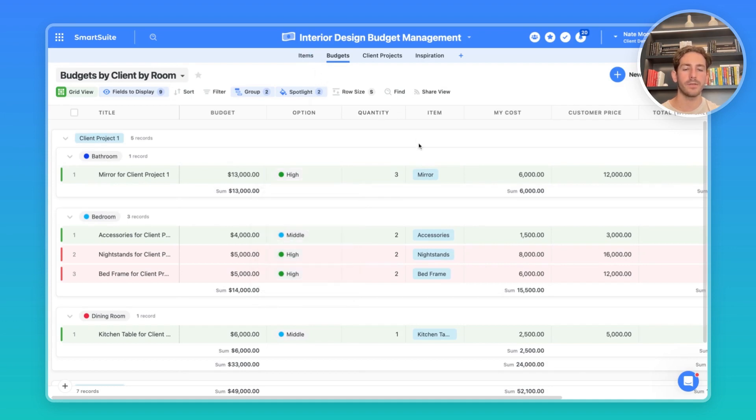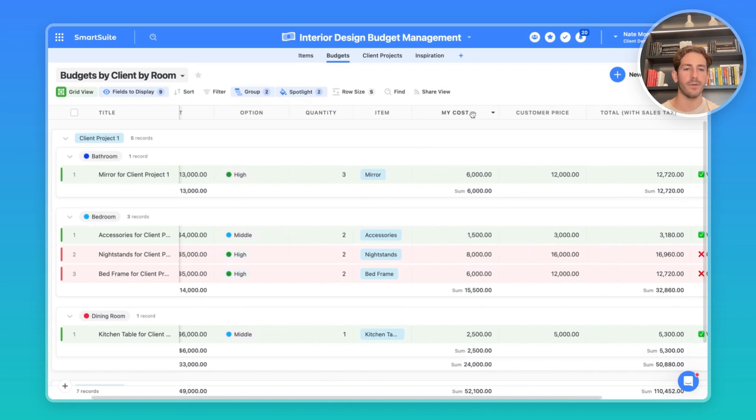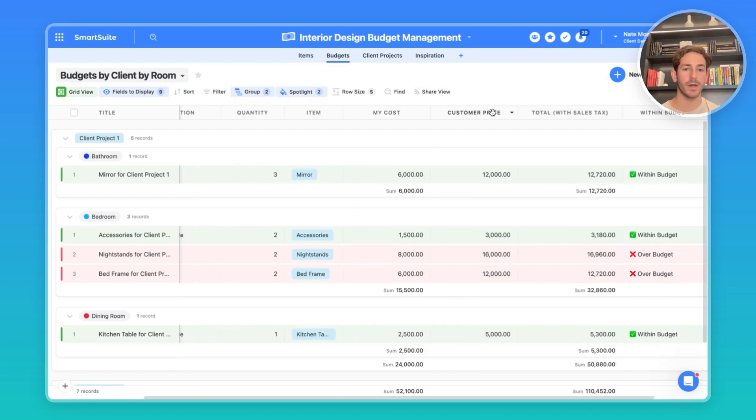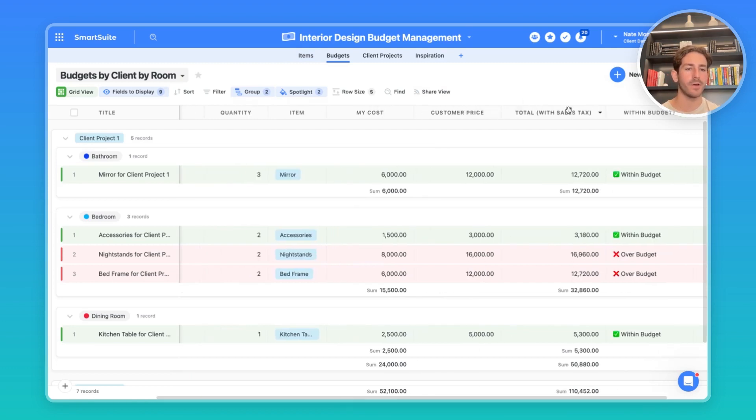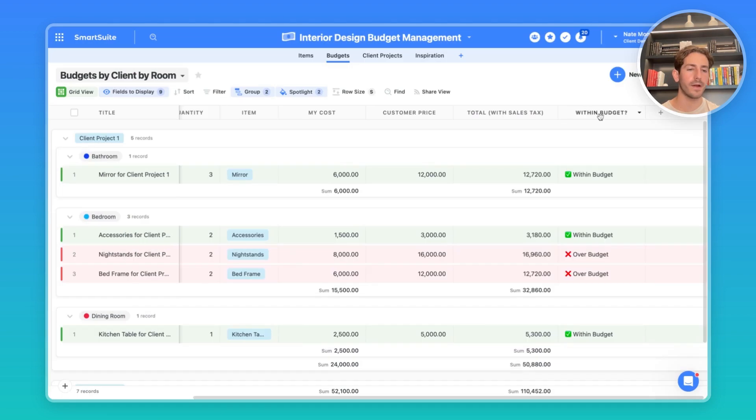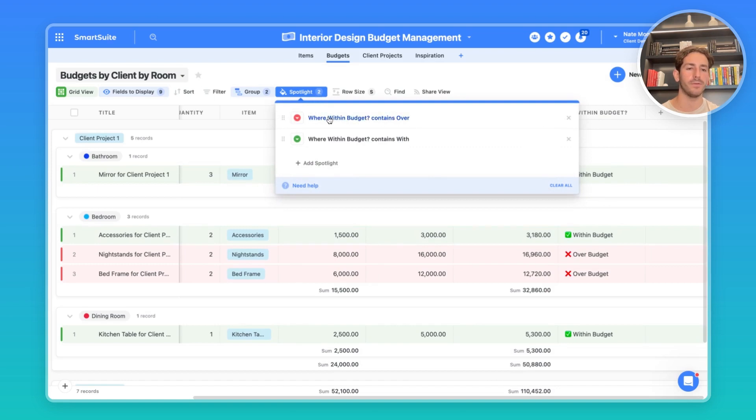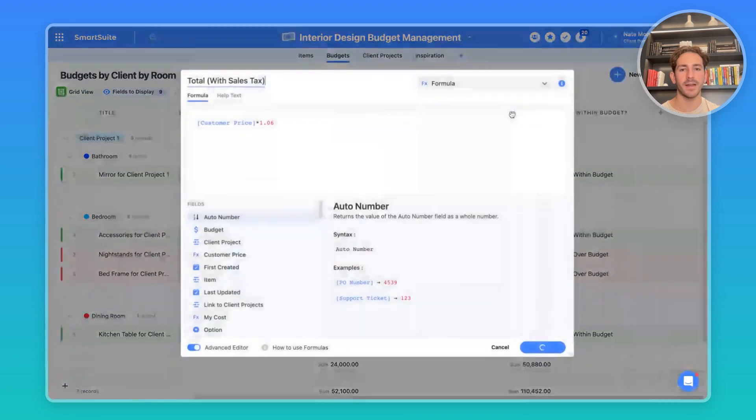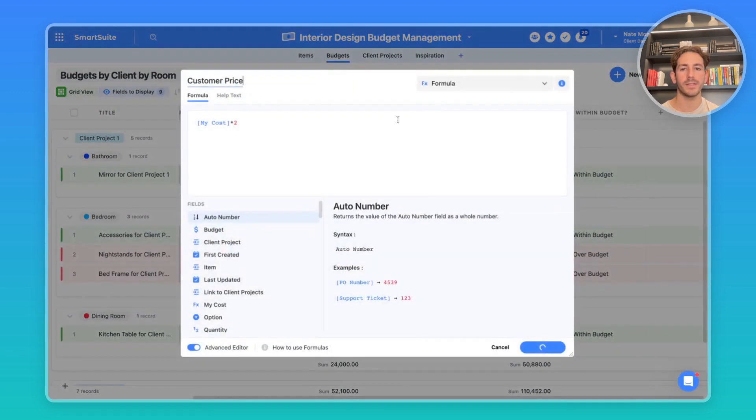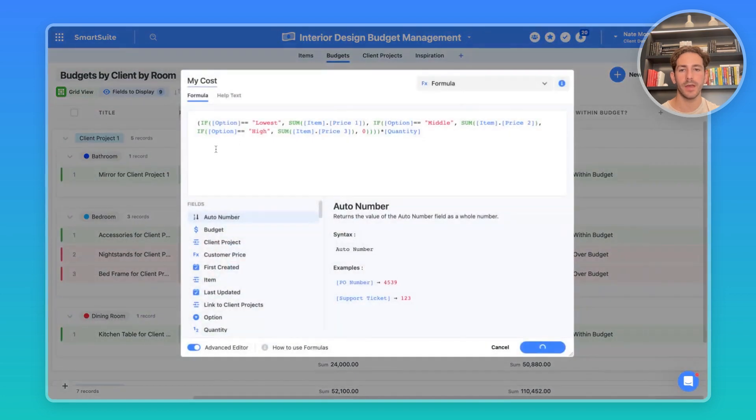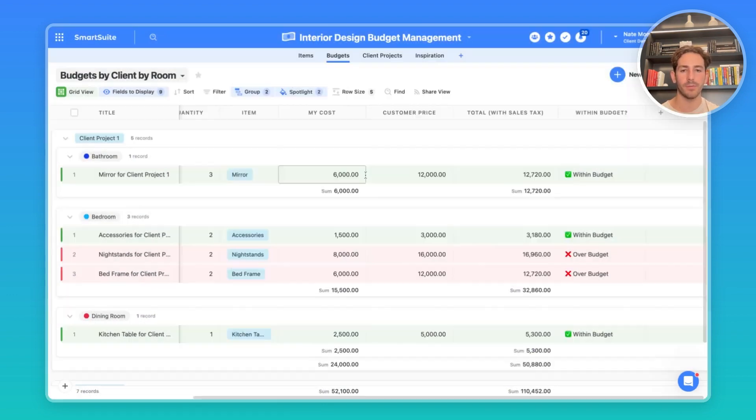We have a quantity here to represent how many the client wants of that. You have your cost, which takes the cost of the items inside of your items app. The customer price, which is a customized markup over your cost. And then we have a total included with sales tax. And then finally, we have a formula to tell you if you're within budget or over budget. The spotlight is going to follow suit with that over budget, within budget. These three fields here are formulas. The sales tax, we're just adding on 6%. The customer price, we're doing 100% markup here. So we're multiplying the cost by two. And then the my cost is looking to see which option you've picked in that single select, and then returning the relevant price times the quantity of the items you want.